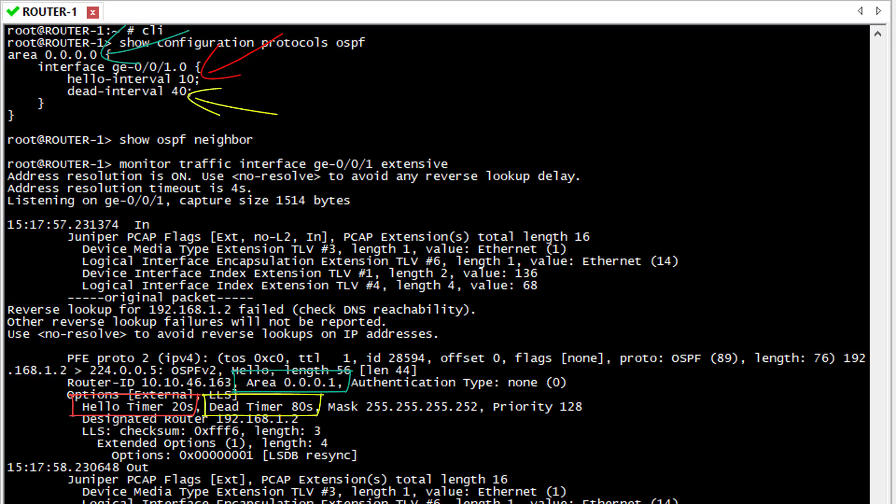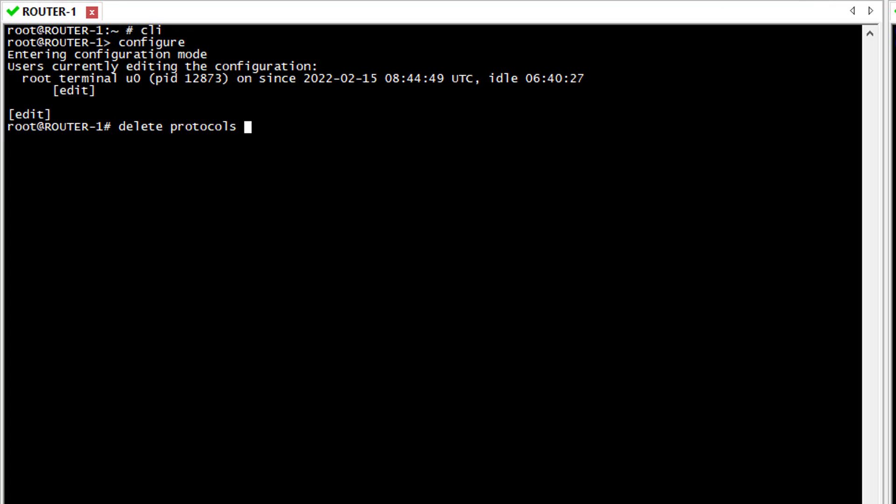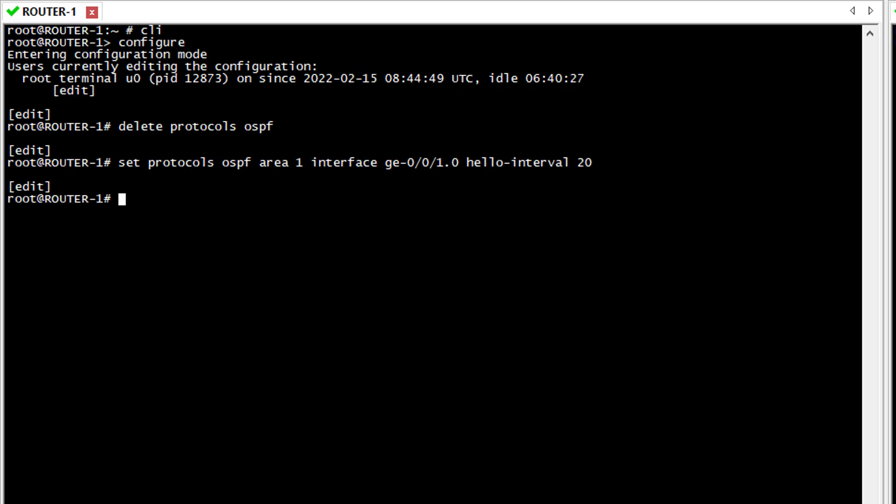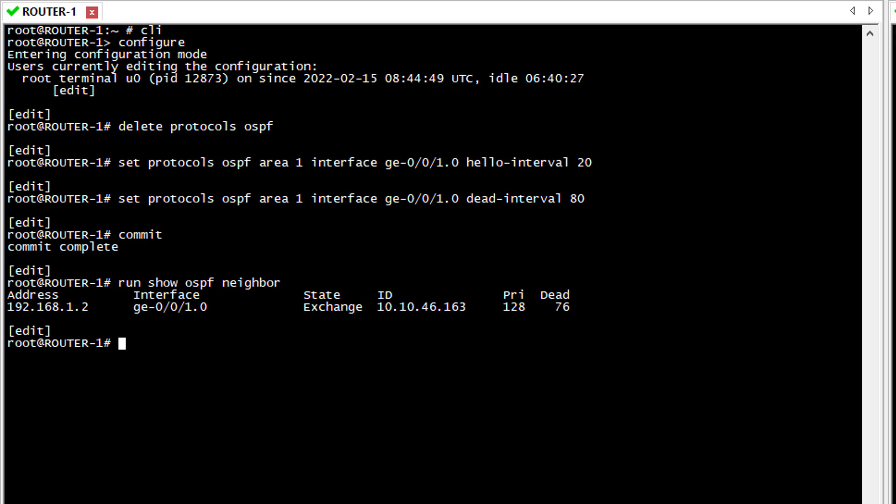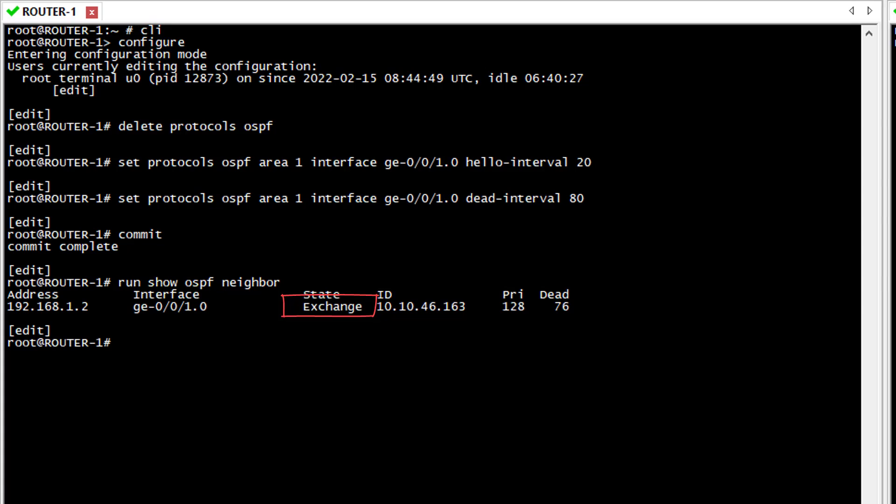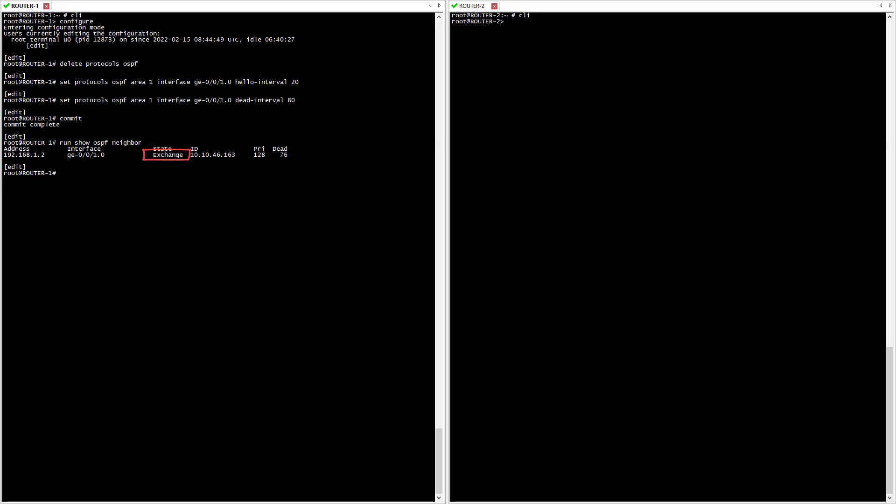Now that I've changed my interval values, let's review the OSPF adjacency status. And this is much better. We are now in the Exchange state but still don't have a full adjacency.